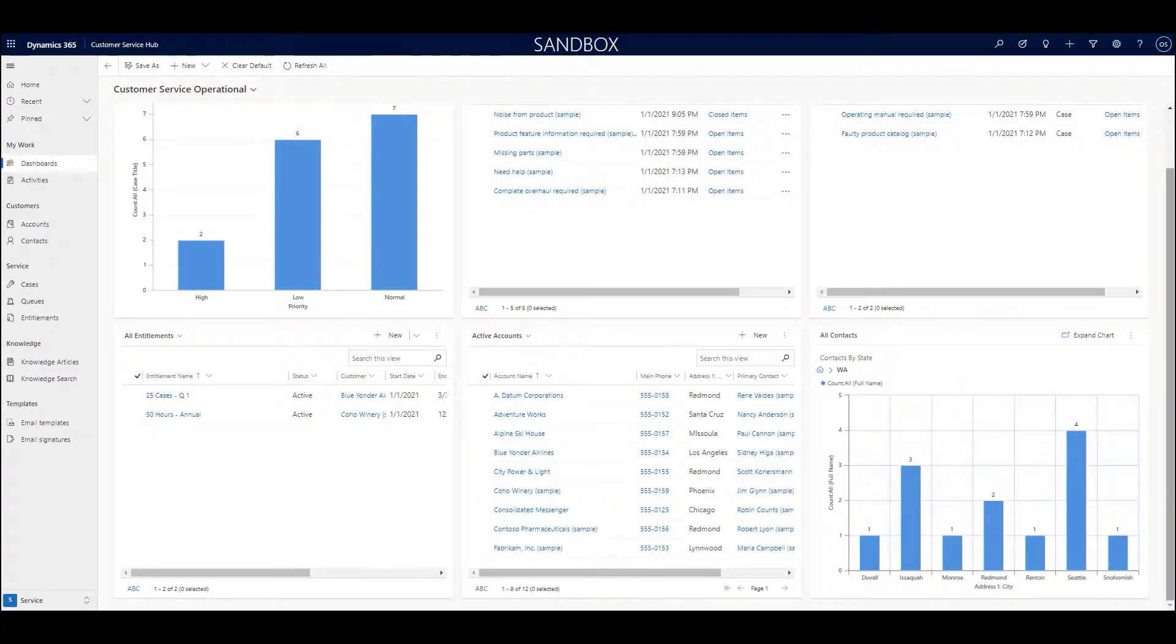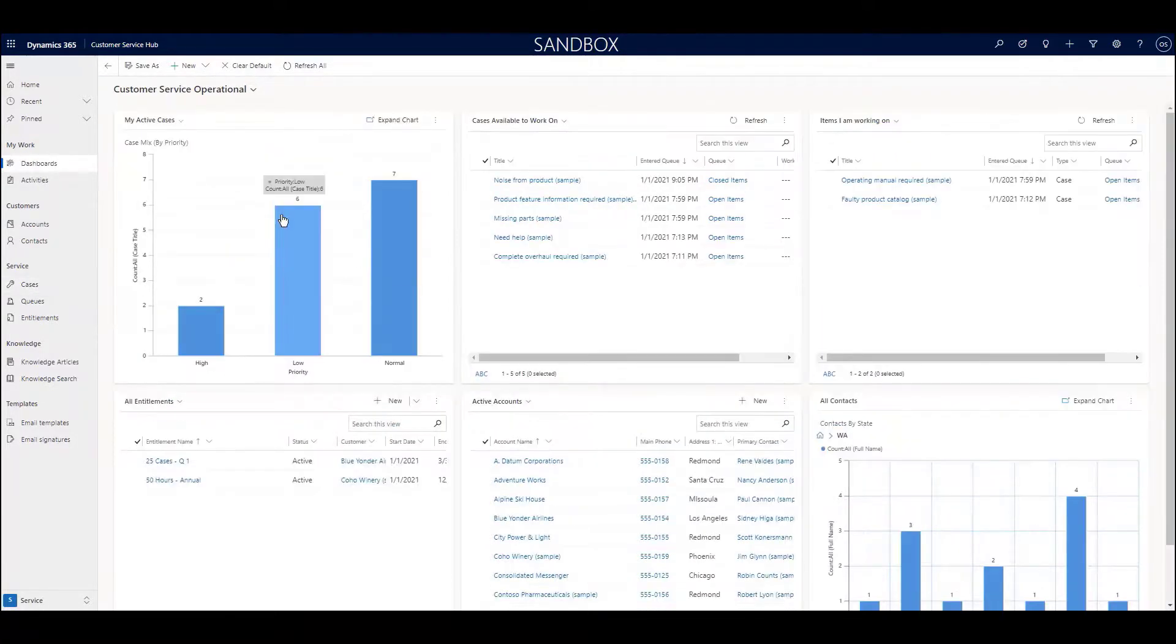In this video, we only had time to touch on a few of the many features and benefits available in Microsoft Dynamics 365 Customer Service.